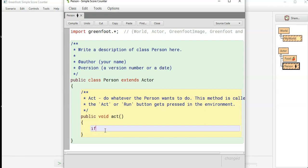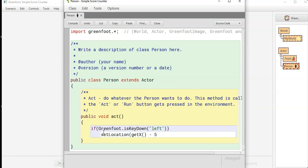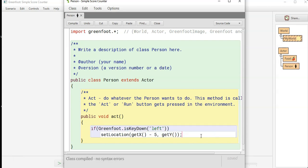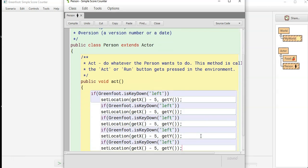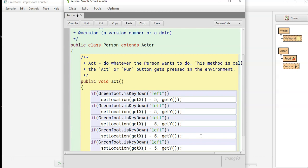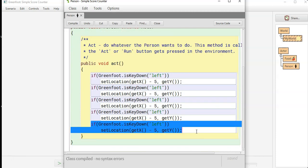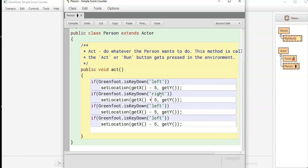If we go into person we can have them move around, so if is key down left, set location to get X minus five, get Y. Then you can actually copy and change some of the symbols here, and control shift I to line it up. This can be right and that would be a plus, this can be up and that'll be minus five.